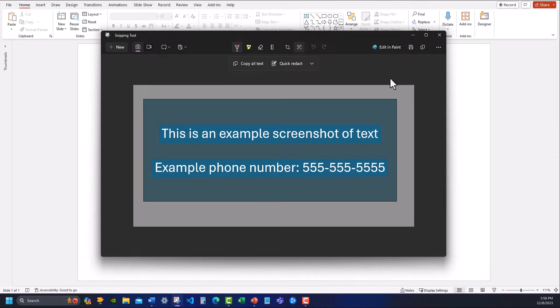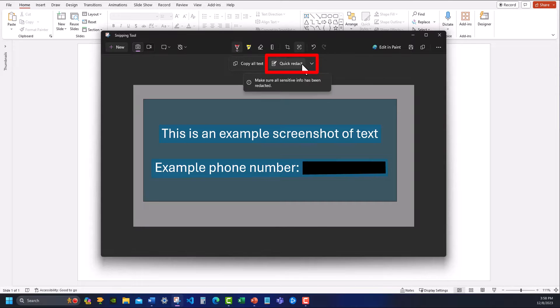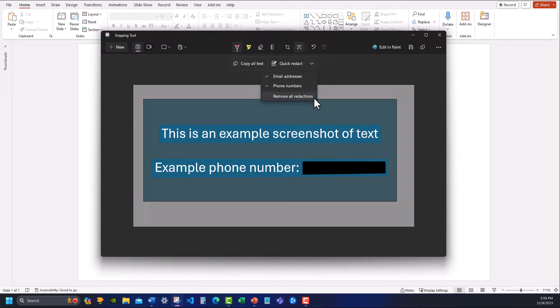If you're wanting to send the image you captured but redact any sensitive information, you can select the quick redact option and this will quickly remove any email addresses or phone numbers that the tool has identified. You can also choose to allow the tool to redact only email addresses or phone numbers instead of both.